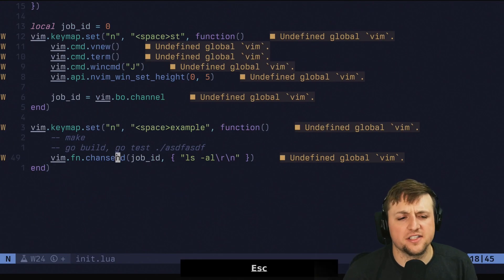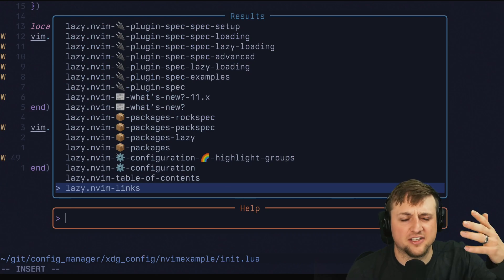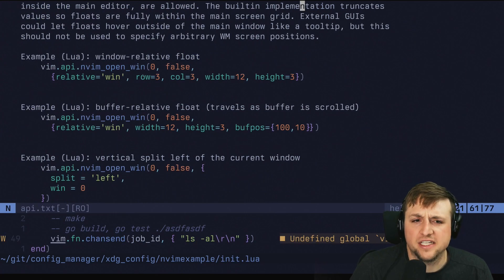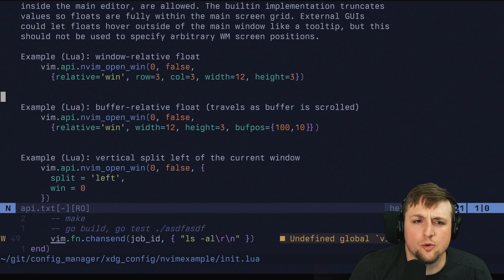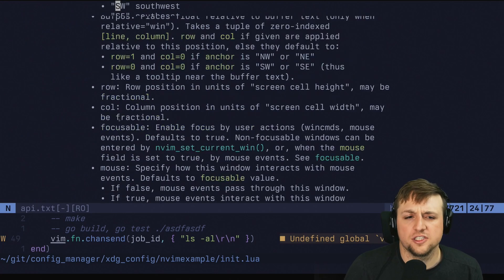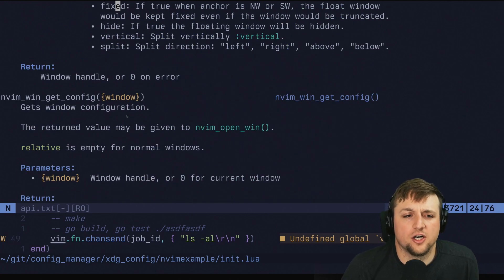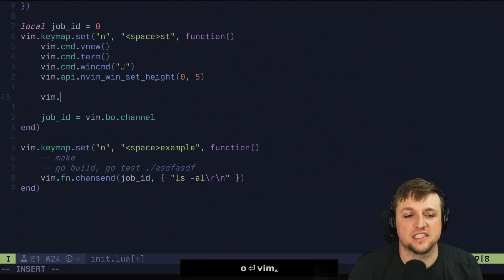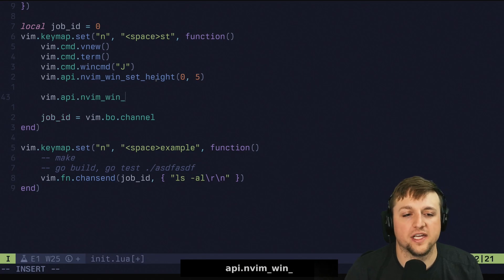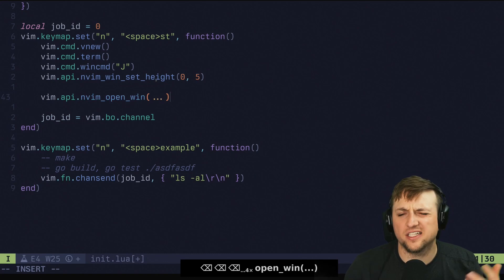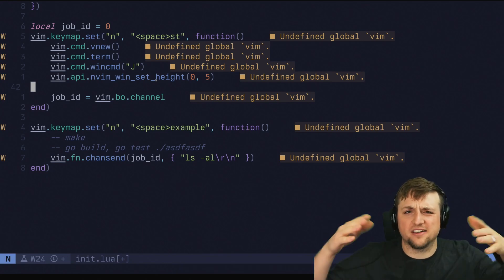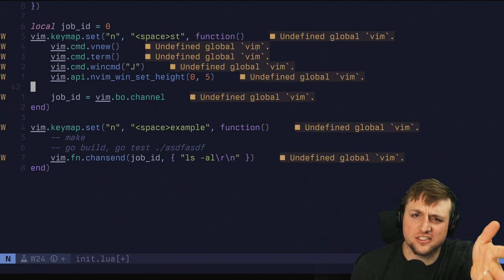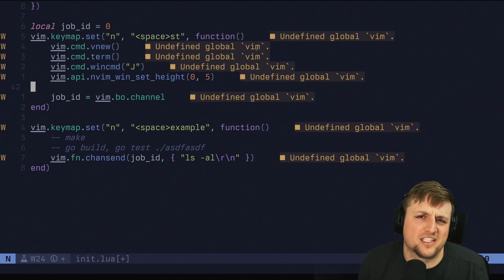That's pretty much everything. The only other thing is people like having a floating terminal, and that's also pretty easy. You can do this with nvim_open_win and open the window relative to the editor. You could make a floating window and call 'term' inside of it — there's nothing really special about it. I personally like it as a slice on the bottom, but leave a comment if you'd like that: a floating terminal that can open, close, and toggle, probably in about 20 lines of Lua.